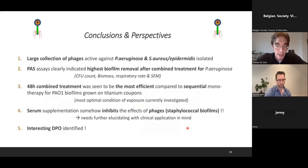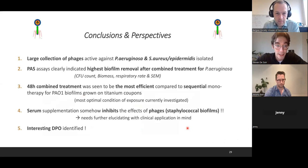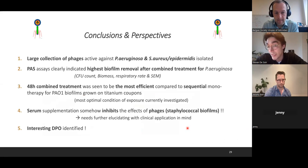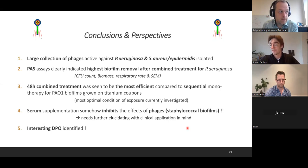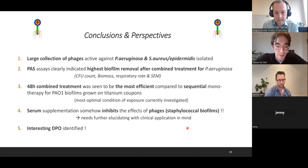To wrap up: during my project I've isolated a large collection of bacteriophages, and when tested on biofilms, phage-antibiotic assays clearly showed the highest biofilm removal. Combined simultaneous treatment was more efficient than any sequential monotherapy tested. Interestingly, serum supplementation somehow inhibits the effects of phages on staphylococcal biofilms — this needs further elucidation, especially with clinical application in mind. After two weeks working on FASTA files and bioinformatics tools, we also identified an interesting depolymerase.